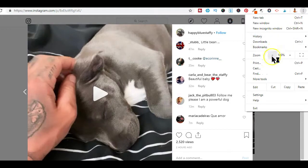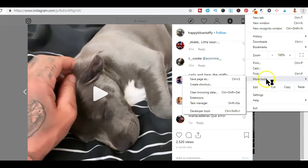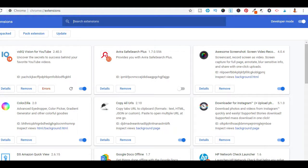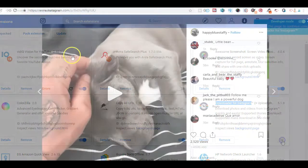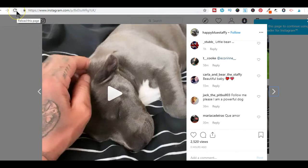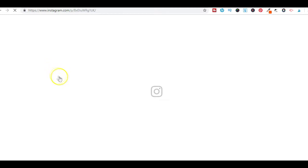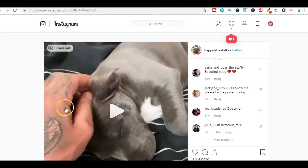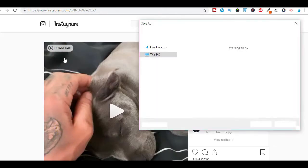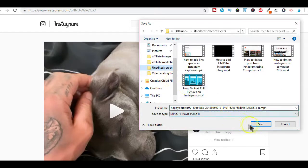From the dropdown options that appear, select More Tools and then Extensions. Look for the Downloader for Instagram tool and click on the toggle button to enable it. You will know it's active when you see the bright blue color. After activating the extension, refresh your video page on your computer and you will now see the download button.